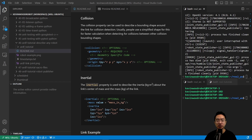The inertial tag is used to describe the inertia and mass of the link. The general structure includes mass in kilograms, and then the inertia with components IXY, IXZ, IYY, IYZ, and IZZ.